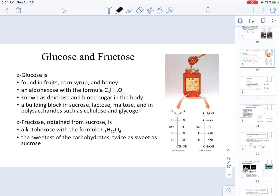Glucose and fructose are monosaccharides given by the following structures shown here. Glucose is found in fruit, corn syrup, and honey. It is an aldohexose that has the chemical formula C6H12O6. It is also known as dextrose, and whenever they measure the sugar in your blood, they are measuring glucose. It is very important because glucose is the building block of disaccharides like sucrose, lactose, and maltose, and it is even the simple unit that makes polysaccharides like cellulose and glycogen, which we will discuss later in this chapter.